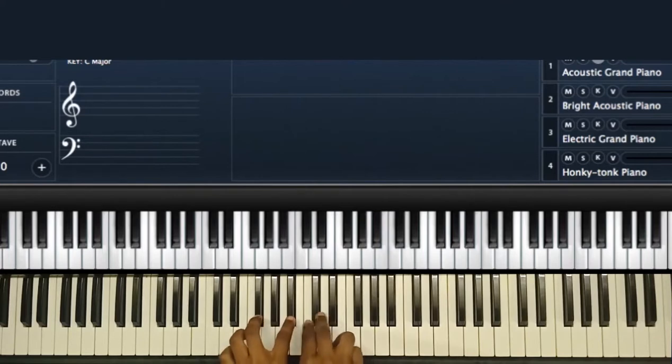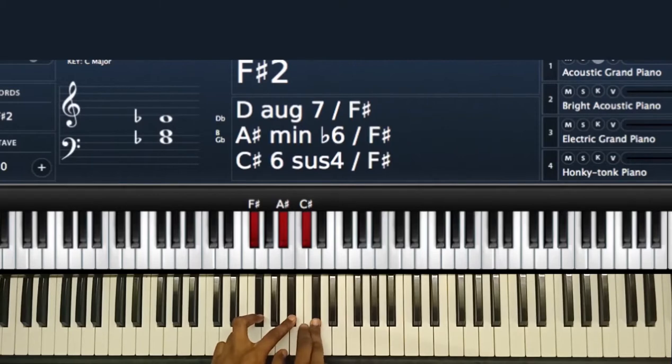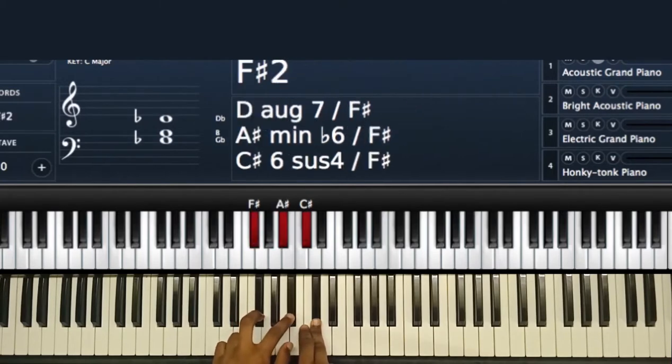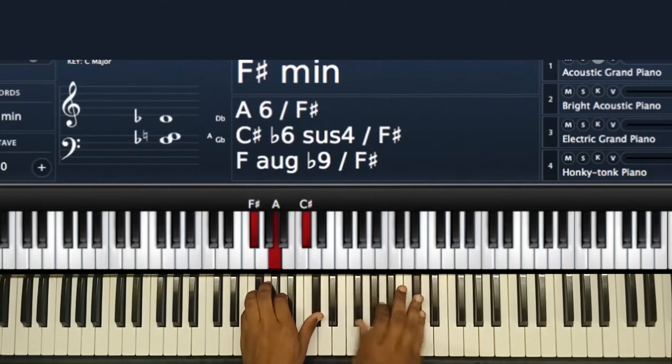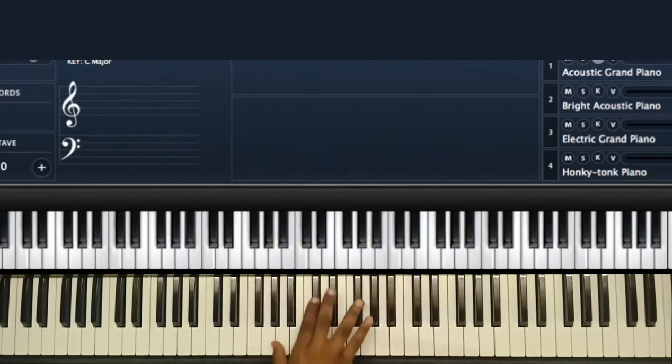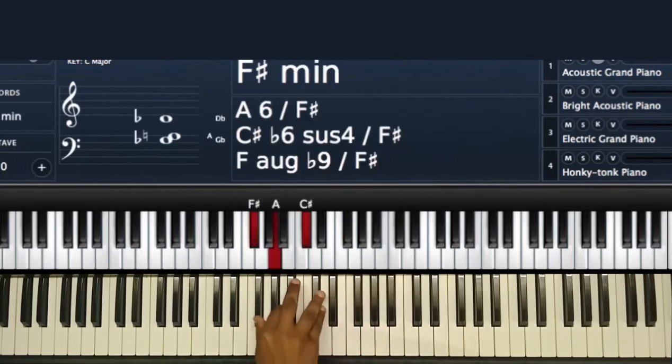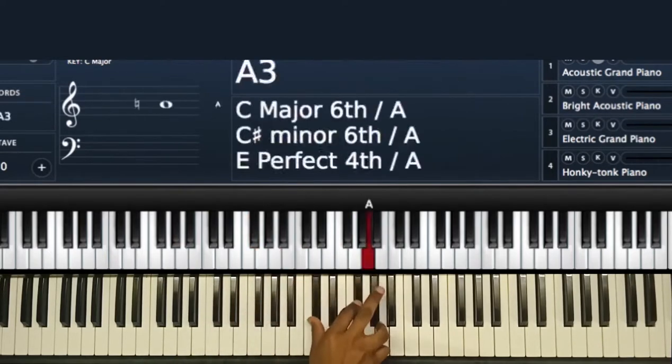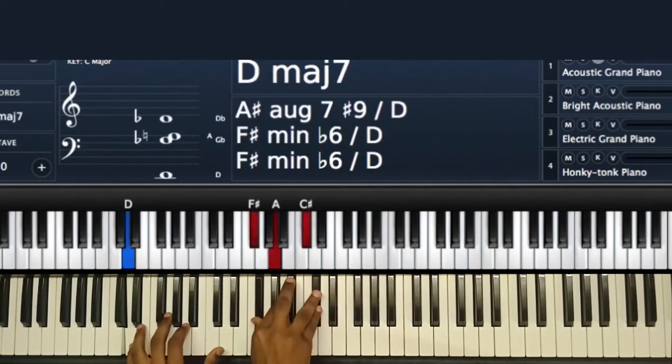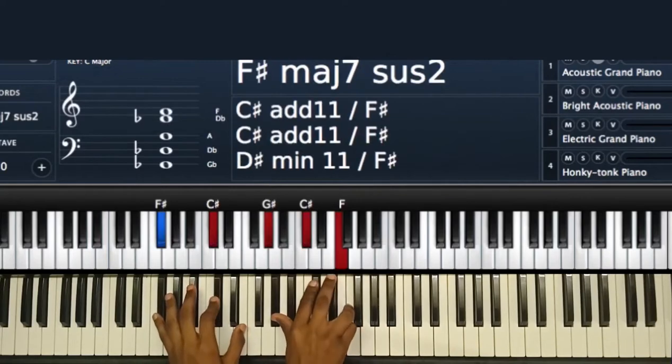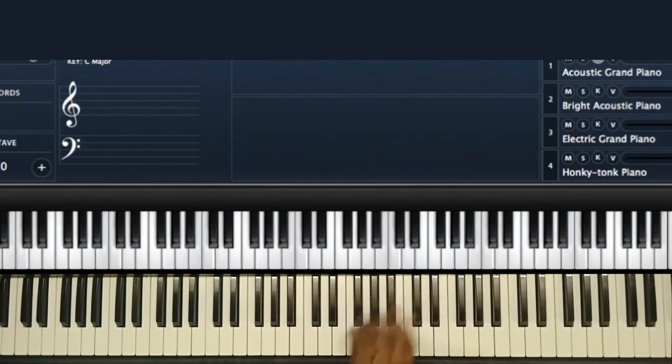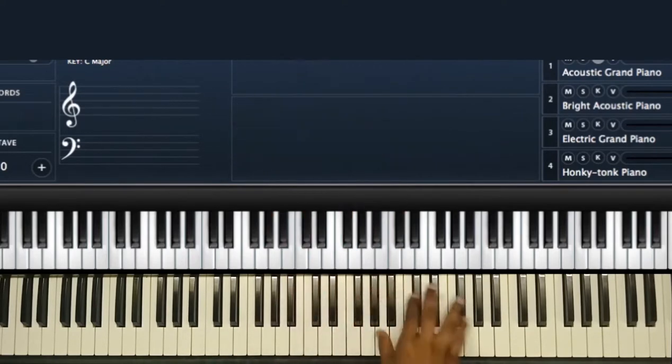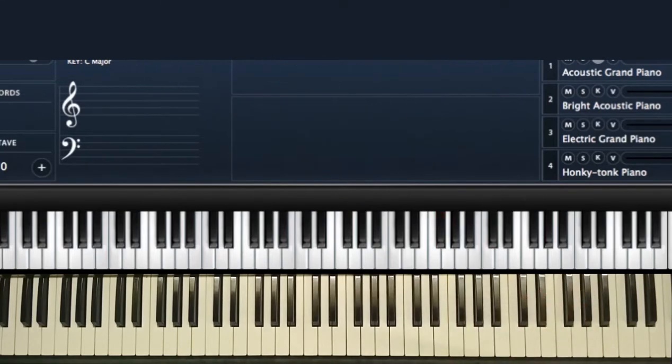This is F-sharp. This is major. Then, if you want to make it minor, just flat this to the flat three. So, that's F-sharp minor. That's the minor chord.